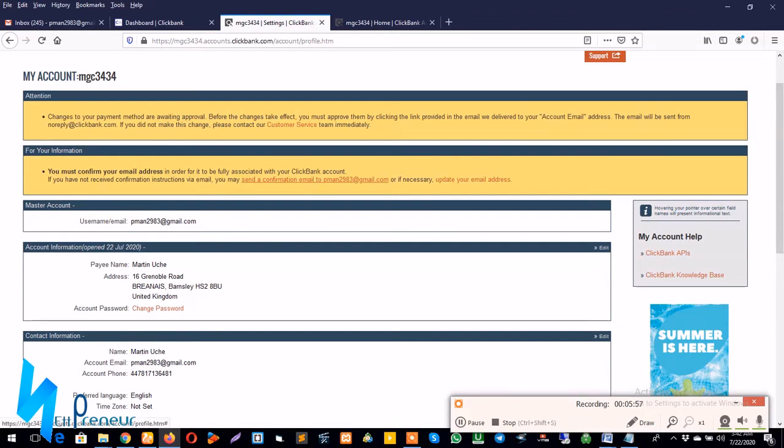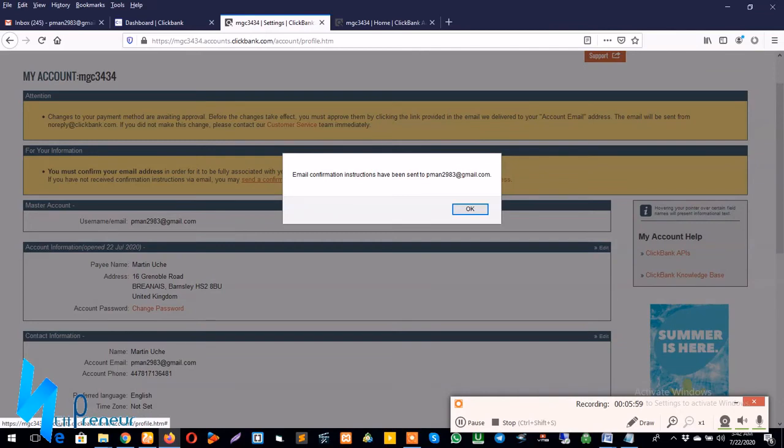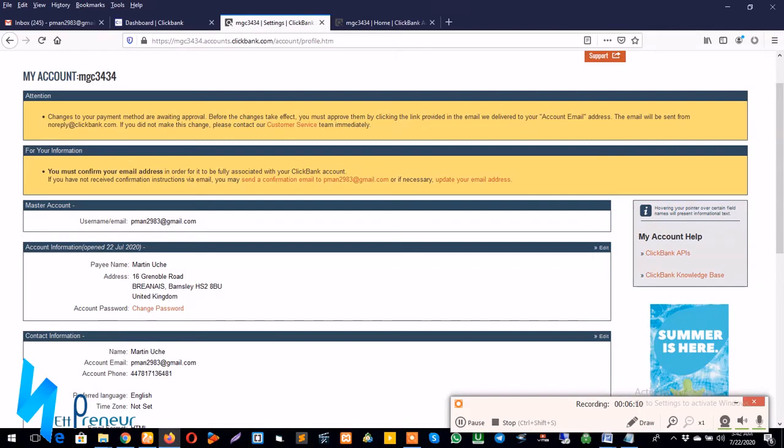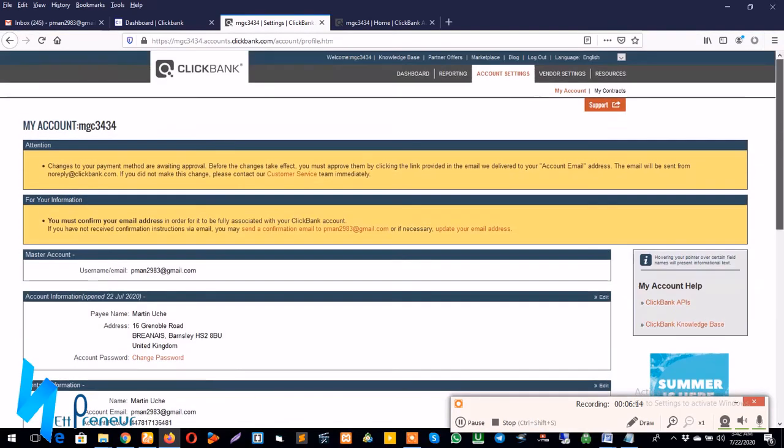So I'm going to click send a confirmation email to my email address and I'll go back to my email address to check if the email has been sent so I can confirm my email address associated with this ClickBank account.